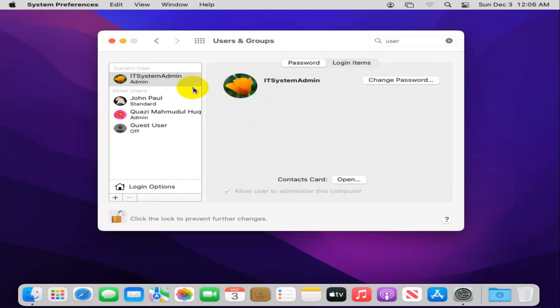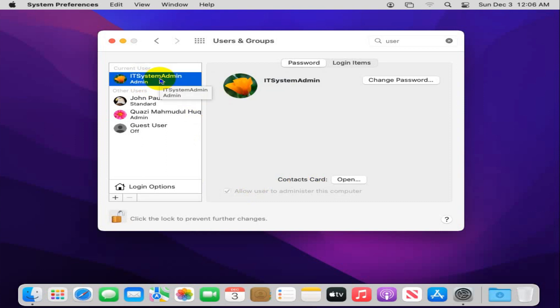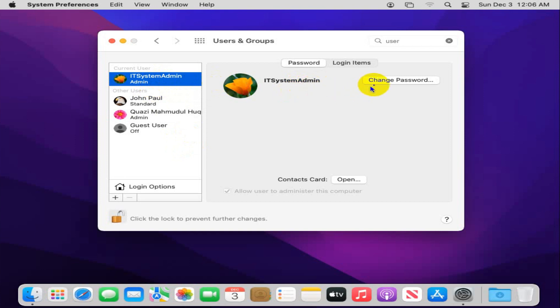Now I am going to change my administrator account password. My admin user is selected. You need to select your admin user. I am going to change my password here, and then click on Change Password.